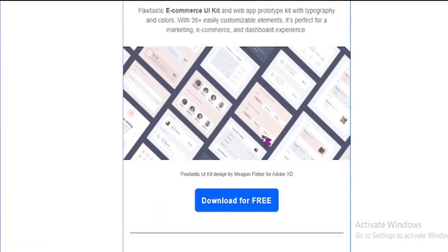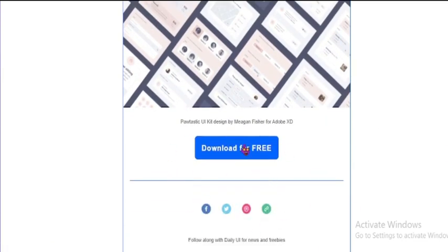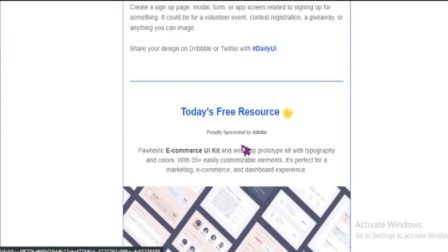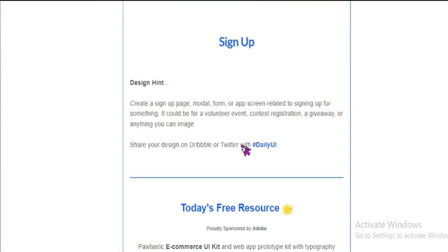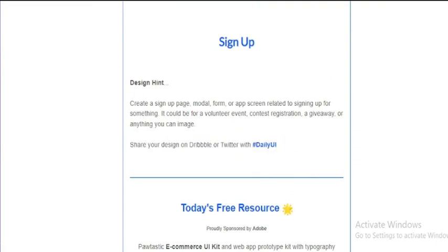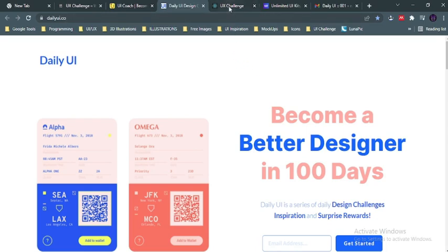You could download them for free by clicking this download button and all the resources you need will be given to you. Then when you're done with this challenge you could either share your design on Dribbble or Twitter and tag Daily UI. So I actually use this personally—it's a very great tool. They send you for a hundred days, every day, every work day of the week, they send you a different challenge to work with.